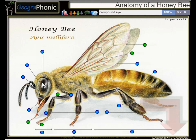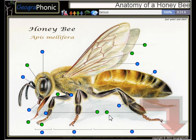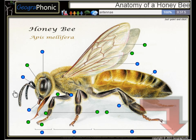Here we see the compound eye of the honeybee. Of course, here are its legs. This is the tarsus. Here we see the antenna.